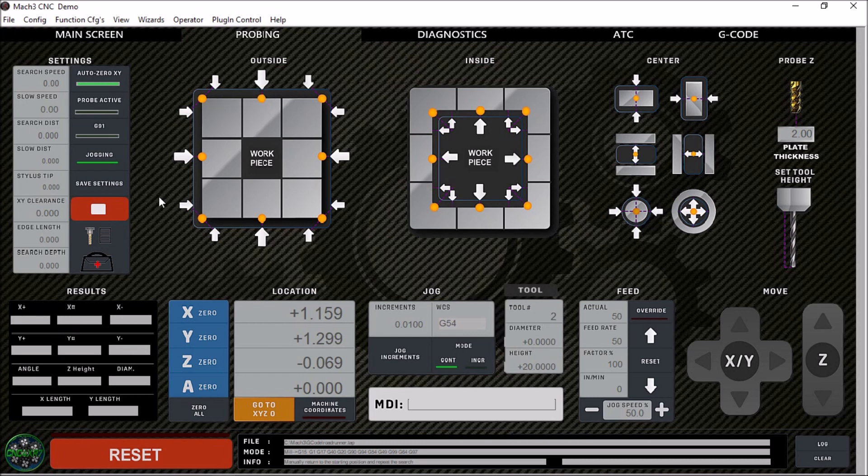These probe screens are really very useful and they work really well. I haven't had any issues other than just the learning curve of what it's trying to do and what it's not doing.